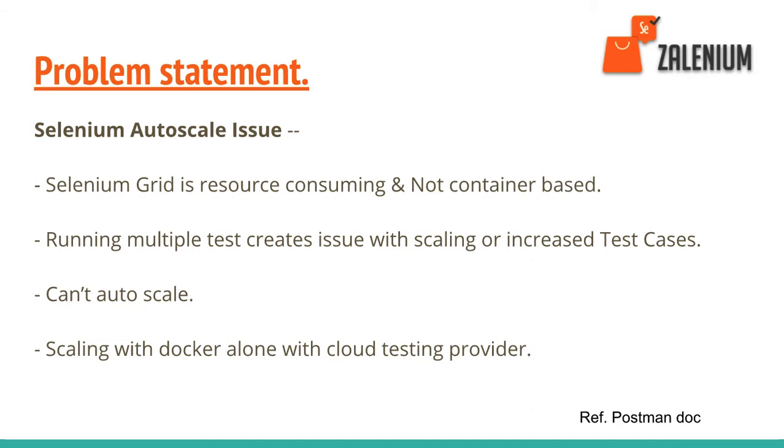Sometimes if your test cases fail or run in parallel, they create a problem even if you're using Docker containers with Selenium Hub or a normal Selenium Grid.